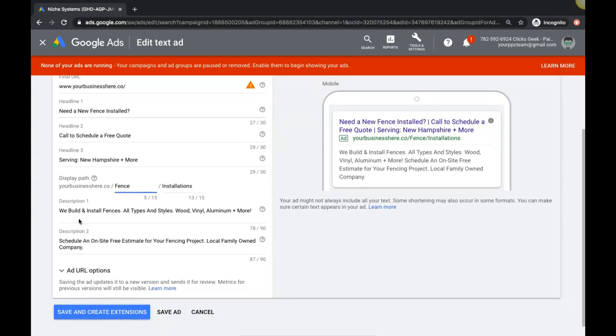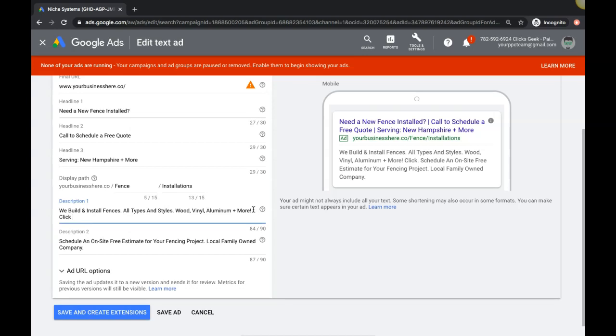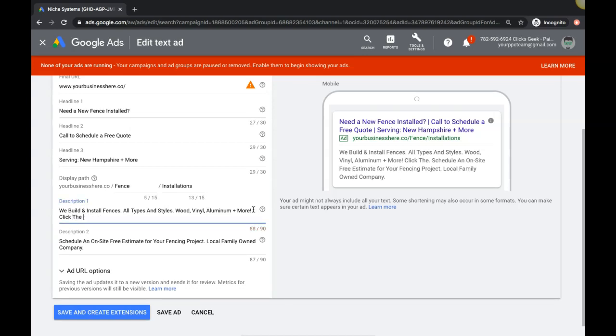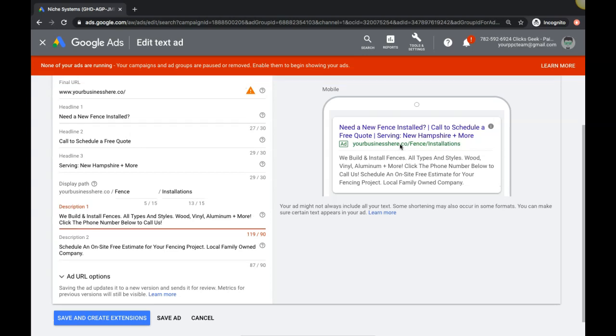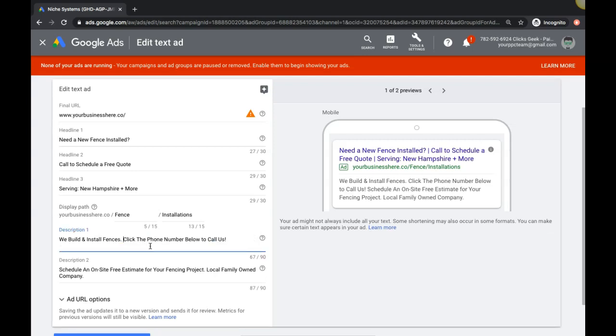Fencing installations, I would just change that to fence installations. We build and install fences, all types and styles - wood, vinyl, aluminum, or... click the phone number below to call us. That can be a call to action because remember the only people seeing this are going to be people on their cell phone. So it's going to look like this. All right, so obviously we got to tune this up a little bit, but we can get rid of all this because we're just going for the kill shot here with the click to call.